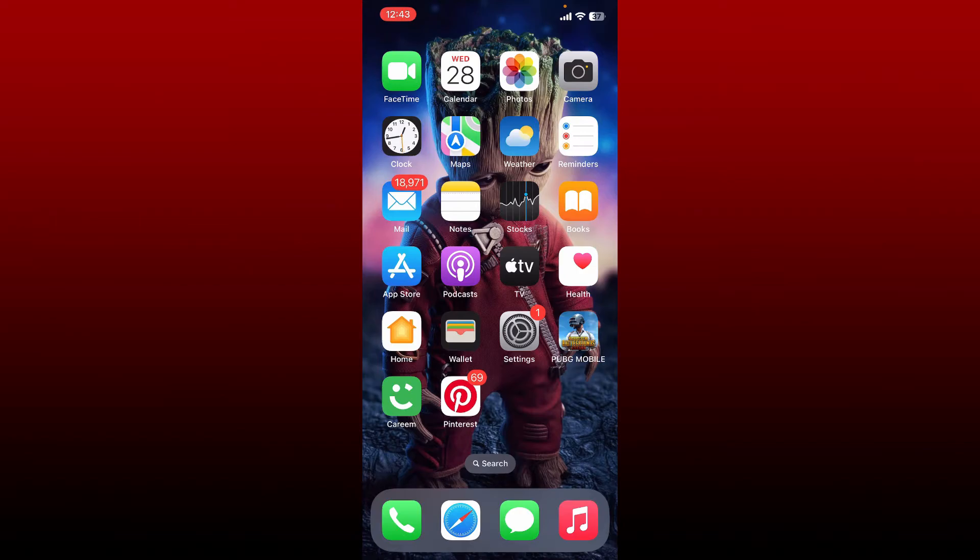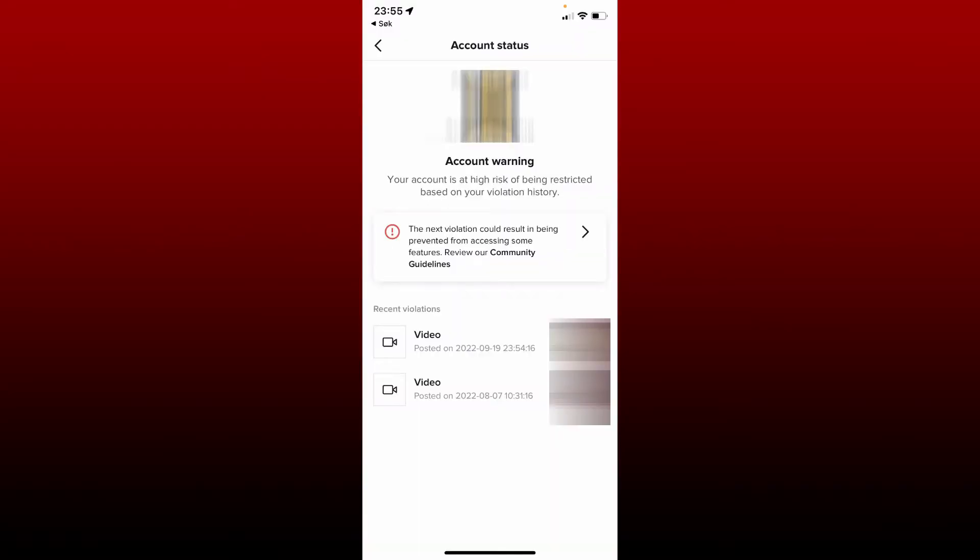Hi everyone, welcome back to another episode of Webtech Tutorial. In today's video, I'm going to show you how to remove account warning on TikTok.